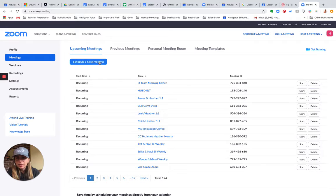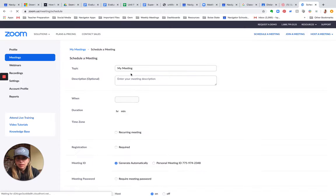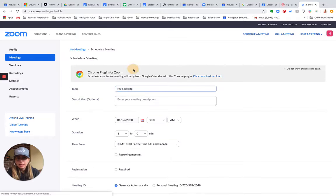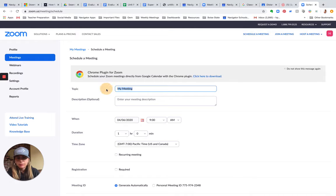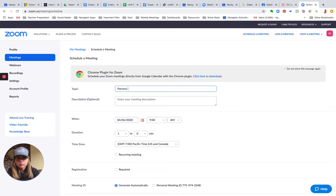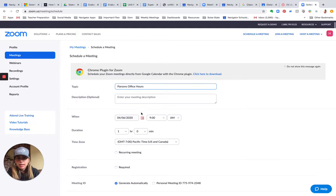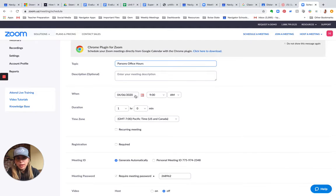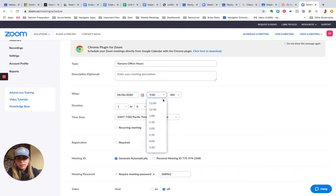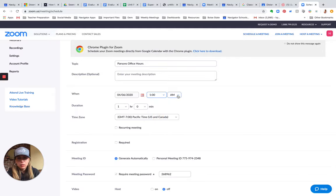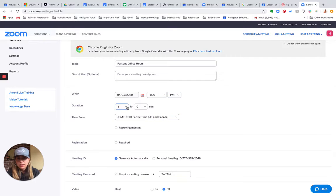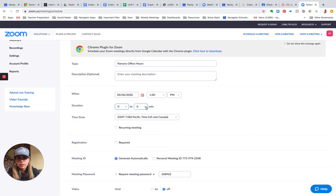This is where I can schedule a new meeting and I can title my meeting office hours and decide when these office hours are going to be. I think mine are going to be daily at one o'clock. Make sure to put that at PM, and I'd like to run that meeting for 45 minutes.